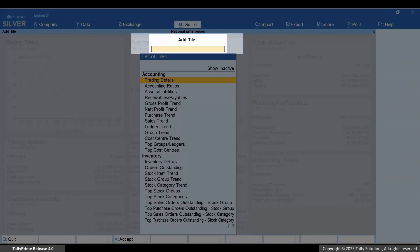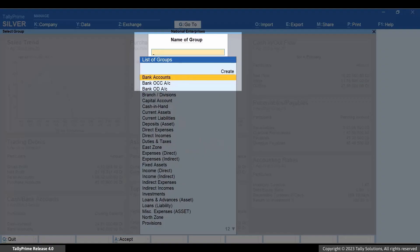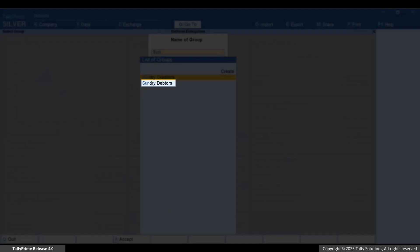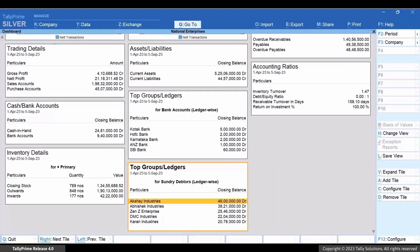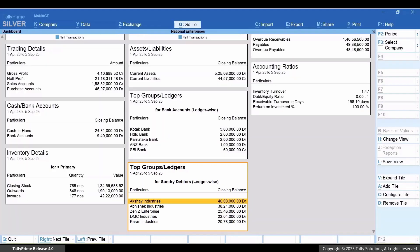Type or select Top Group/Ledgers, select the tile, and press Enter. Select the group — for instance, let's select the group Sundry Debtors and press Enter. You can see the Top Group/Ledgers tile and view the values. By default, the tile shows the top five ledgers.